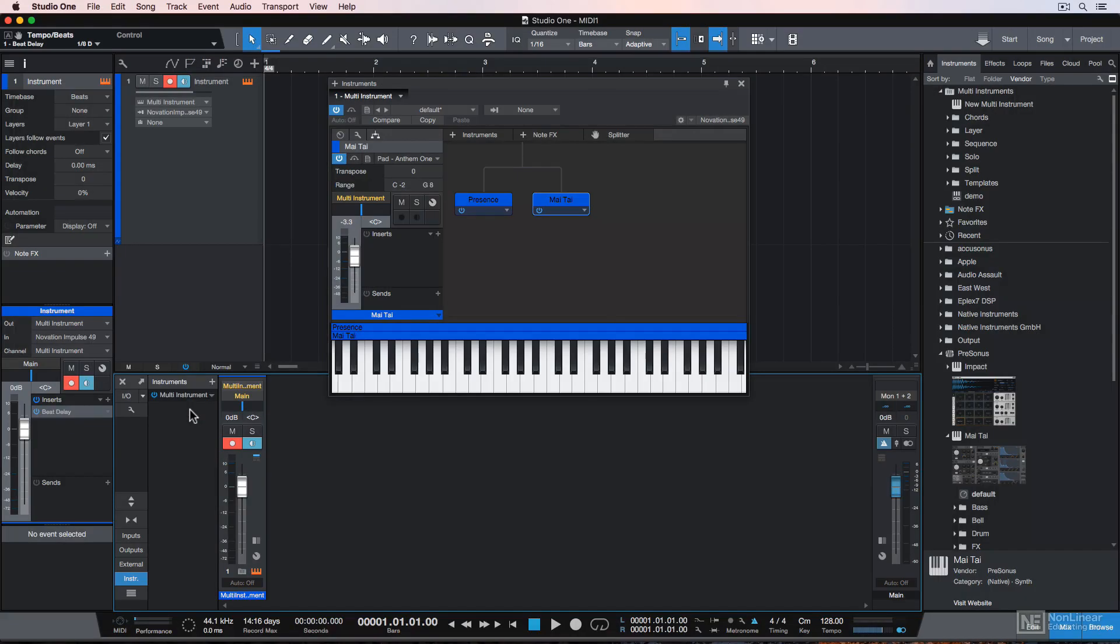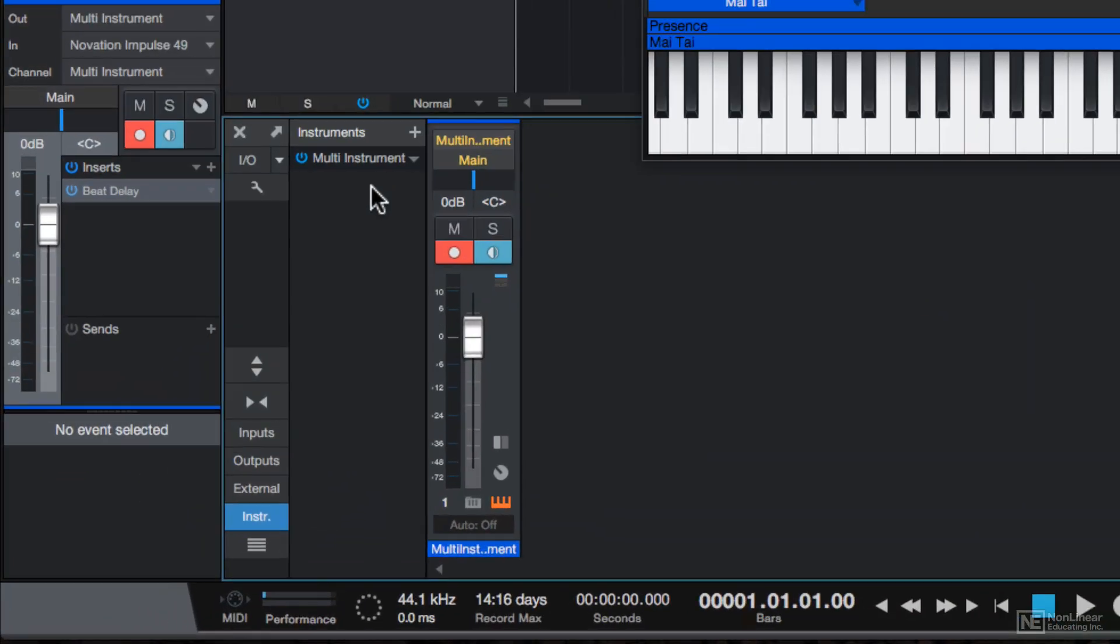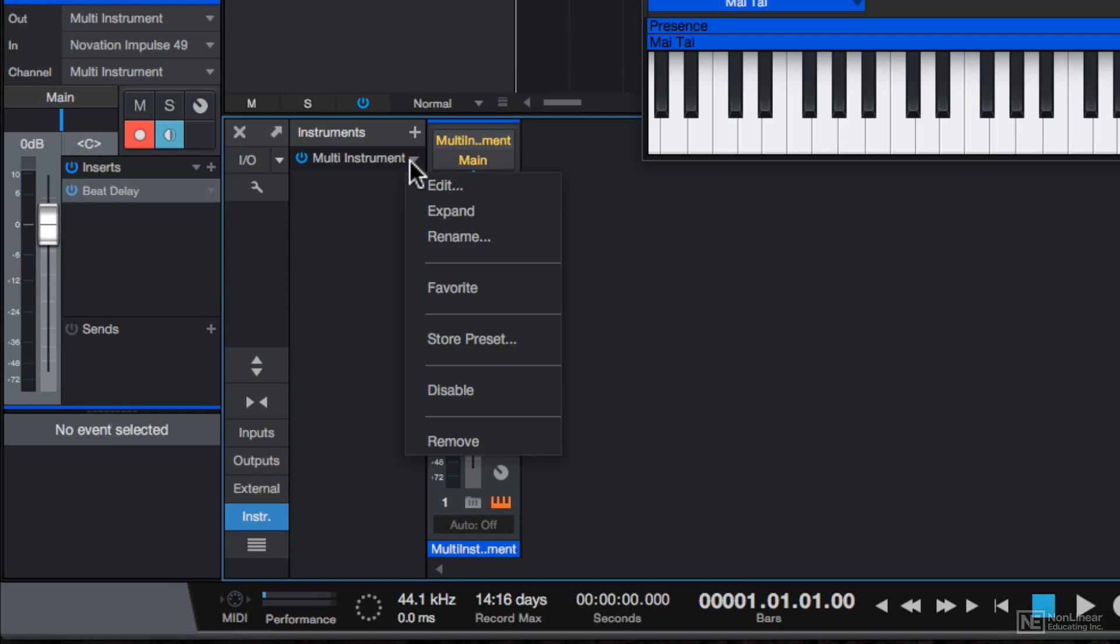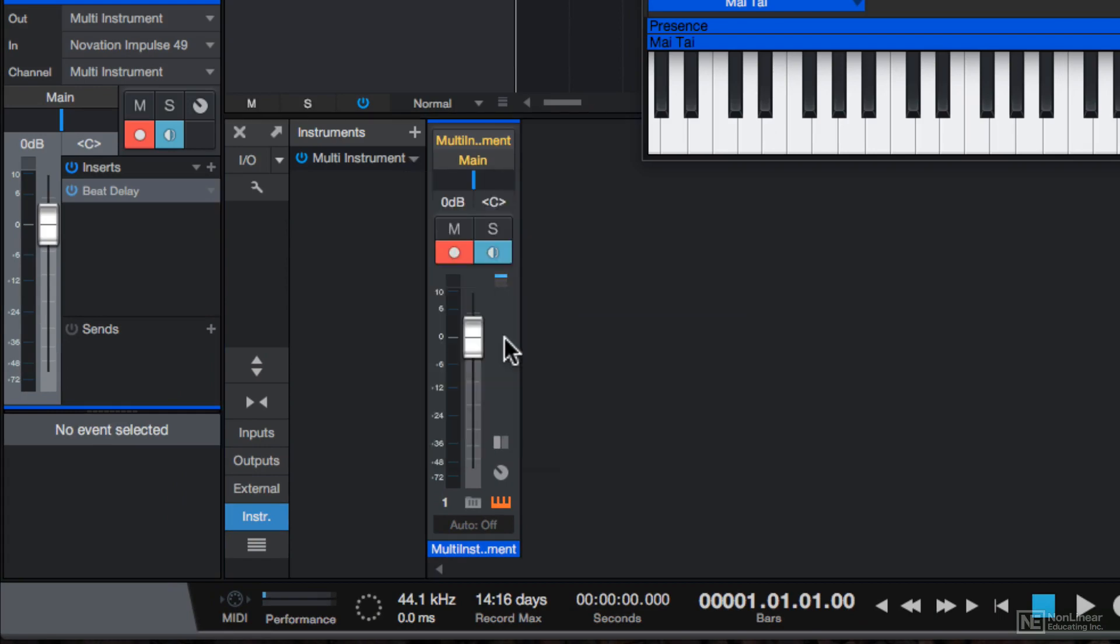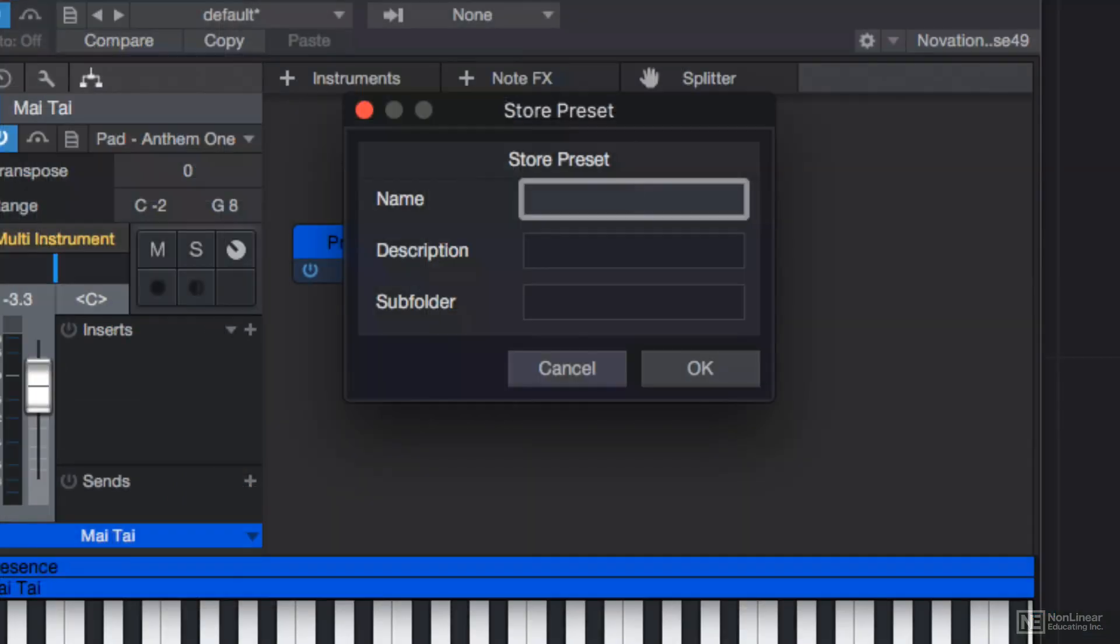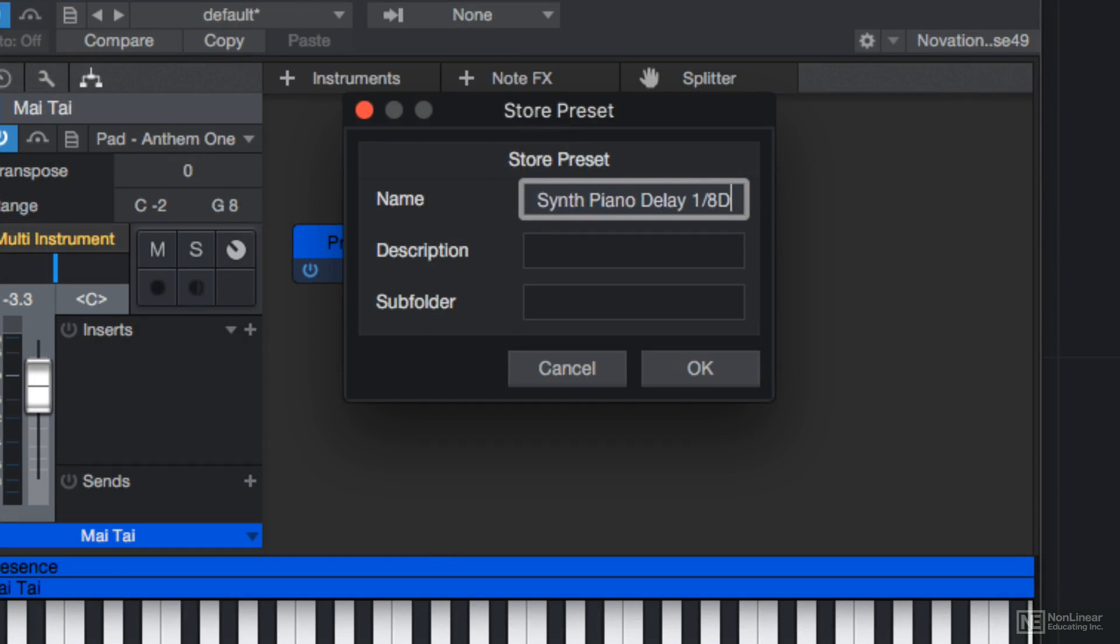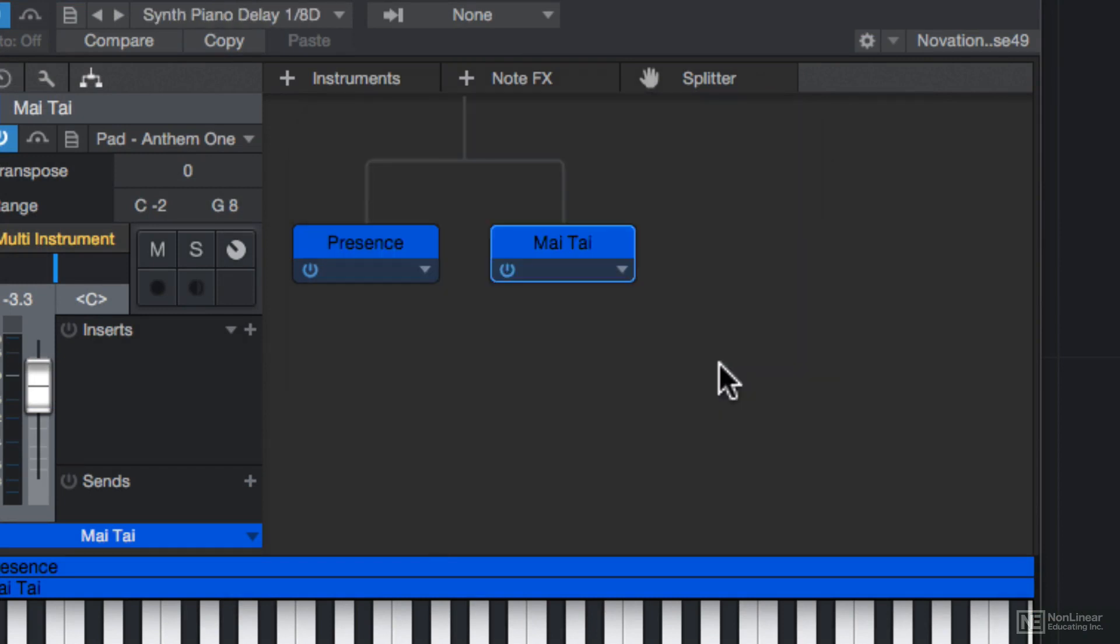So let's say I wanted to save this multi-instrument as a preset that I can recall later or use in other songs. Well, you can do that too. Just click here and go down to Store Preset. So I'll call this Synth Piano Delay 1-8D for an eighth note dotted pattern. And then just hit OK.